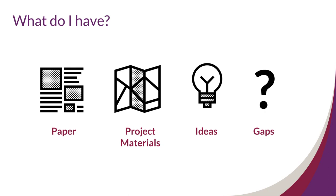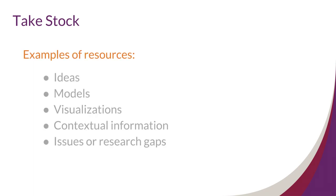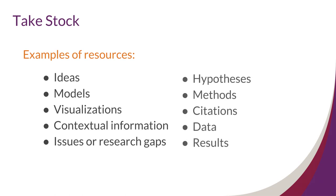Knowing what you don't have is just as important as knowing what you do have. Identifying gaps in your materials will help you set the road map of what you need to complete the project. Examples of resources you might take stock of include ideas, models, visualizations, contextual information, issues or research gaps, hypothesis, methods, citations, data, or results.